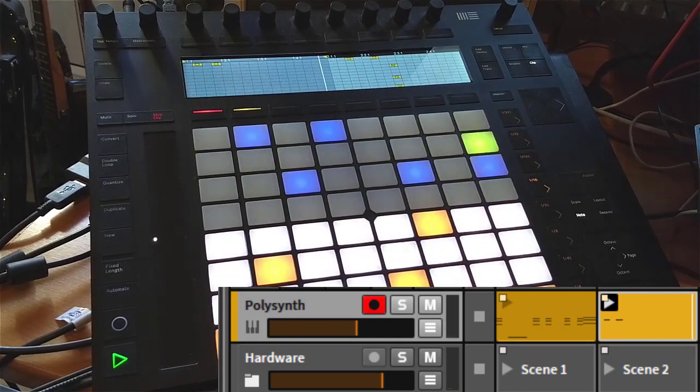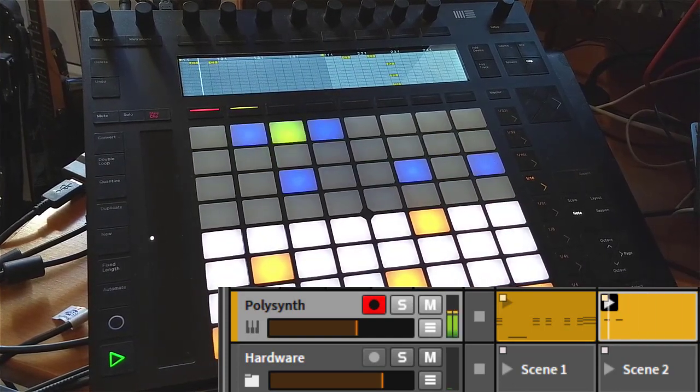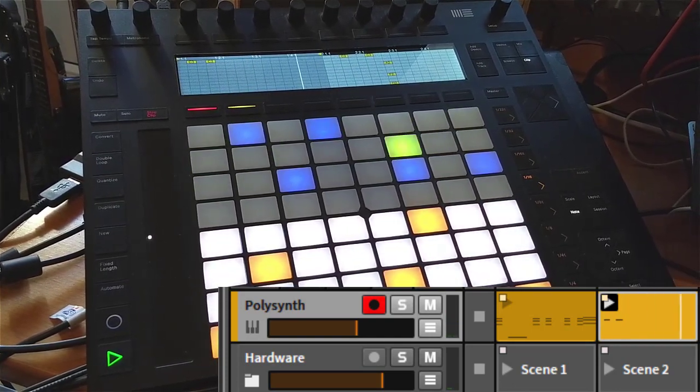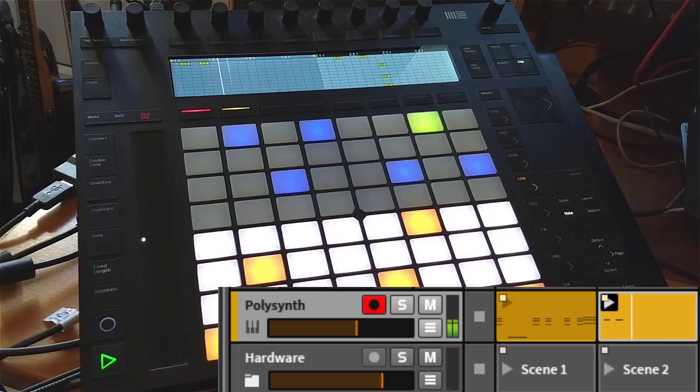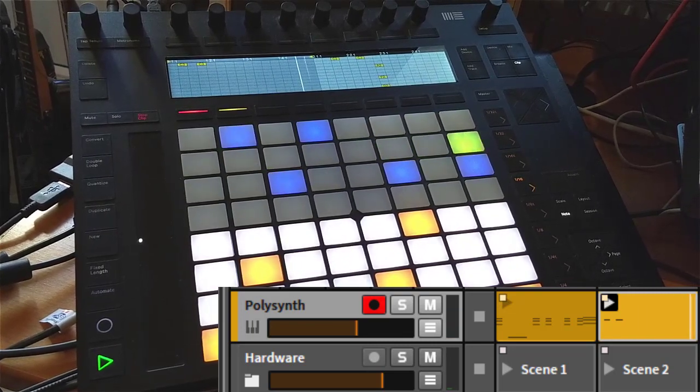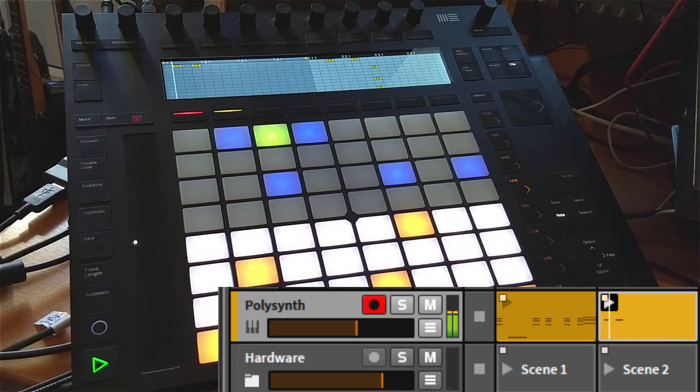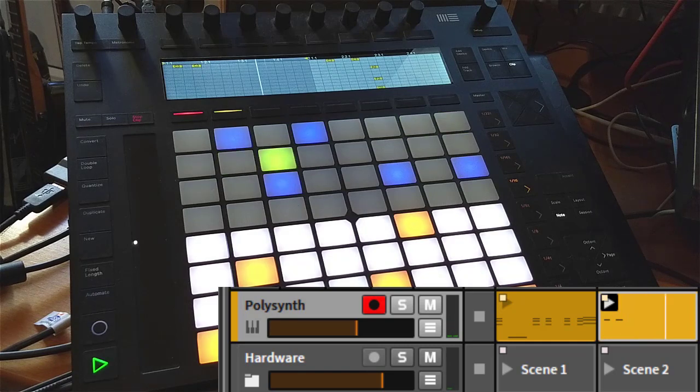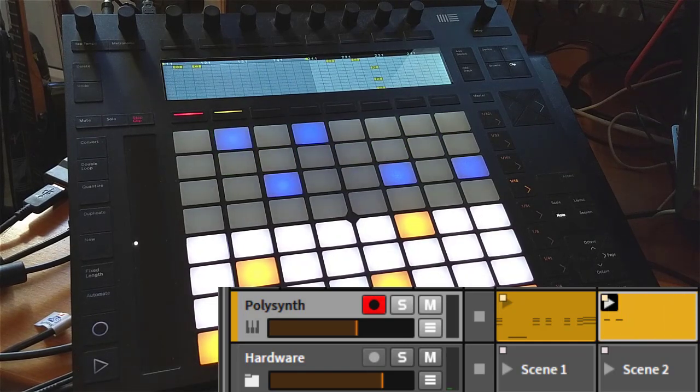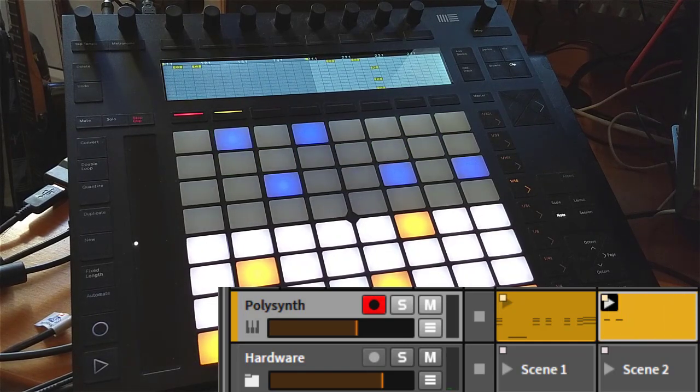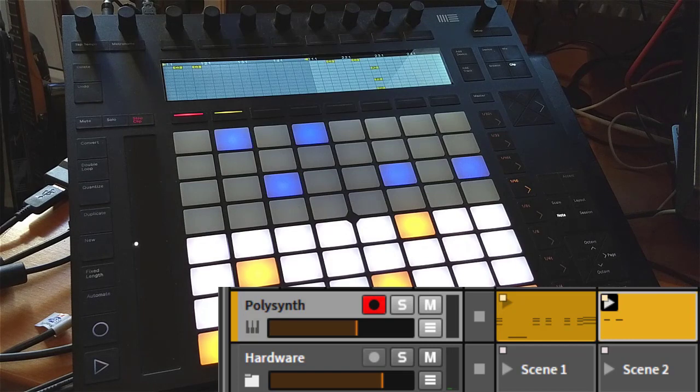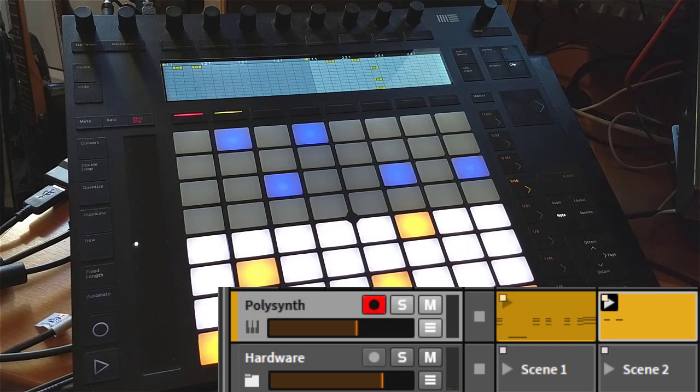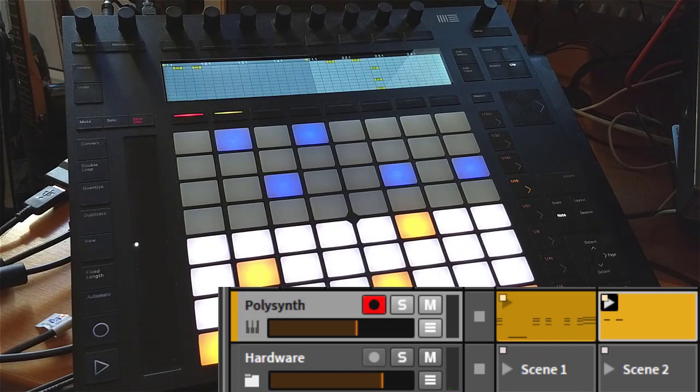You can also use this view for your existing clips and get a better idea what's going on without looking at your computer screen. I hope you enjoyed this very short tutorial and these two new interesting features with the Push 2 script. Make some funky music.